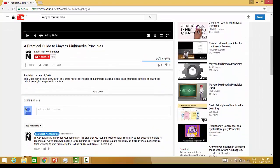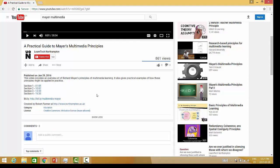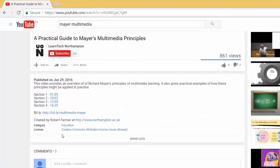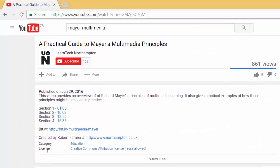Scroll down until you see the video description. At that point you will see show more. Click the show more link and here you can see the license that it was shared under — in this case, Creative Commons attribution.